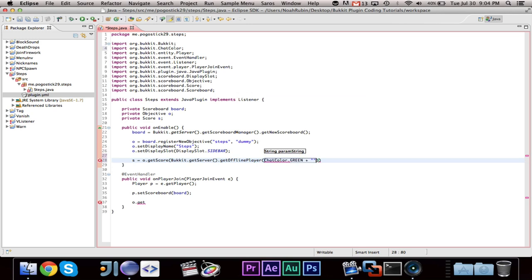And then this takes an offline player. So you can give it a player. But what you're probably going to want to do is you can say get offline player. And then we can say check color dot, let's say green, plus number. Cause that, as in like the, cause the title is steps, and then number is in like the number of steps.